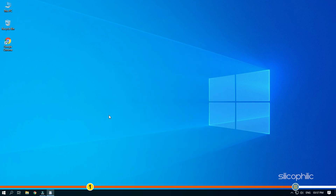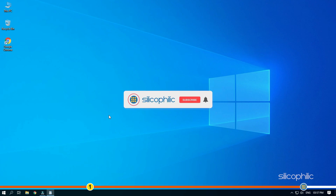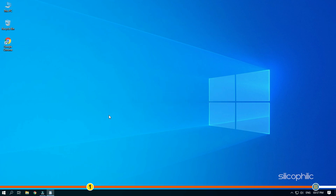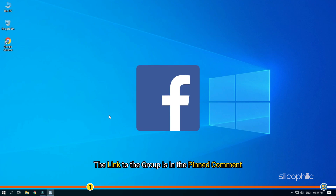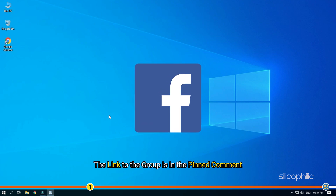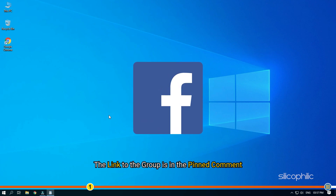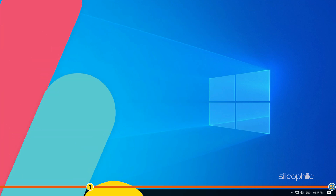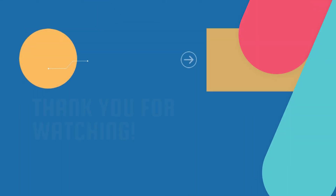So, that's it. If this video has helped you in figuring out this issue, then give us a like and subscribe to our channel. We also have a Facebook group of troubleshooting experts where you can share your tech issues and get direct help. The link to the group is in the pinned comment. Thanks for watching Silicophilic.